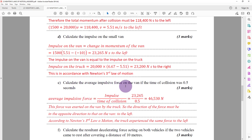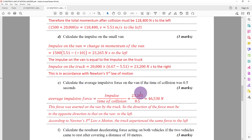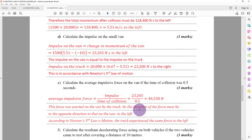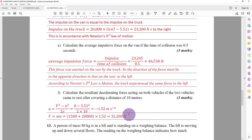Calculate the average impulsive force on the van if the time of collision is 0.5 seconds. Impulsive force equals impulse divided by time of collision. Dividing the previously calculated impulse by 0.5 gives 46,530 newtons. This force was exerted on the van by the truck, so its direction is to the left — consistent with Newton's Third Law.